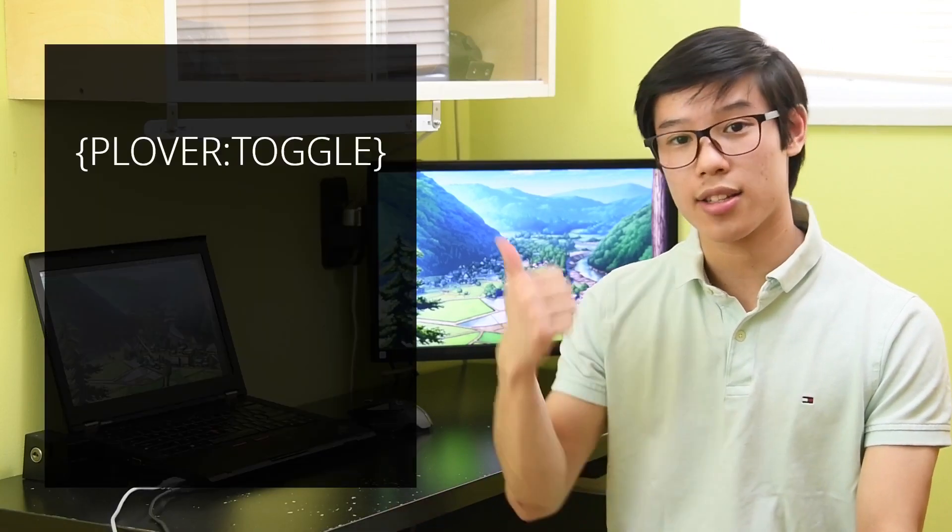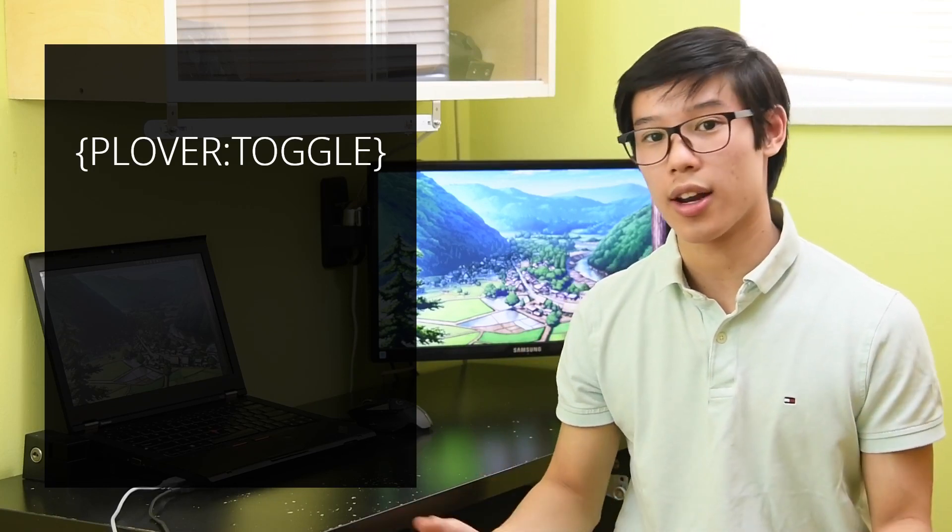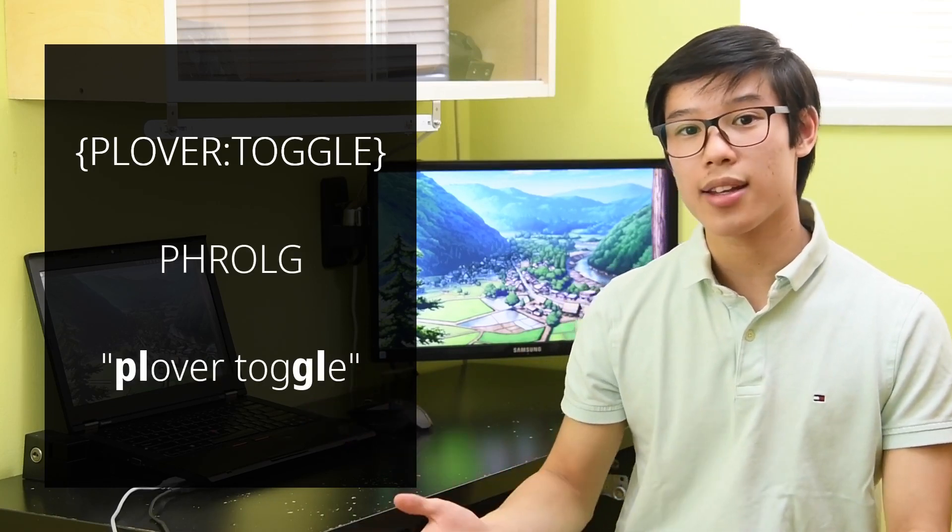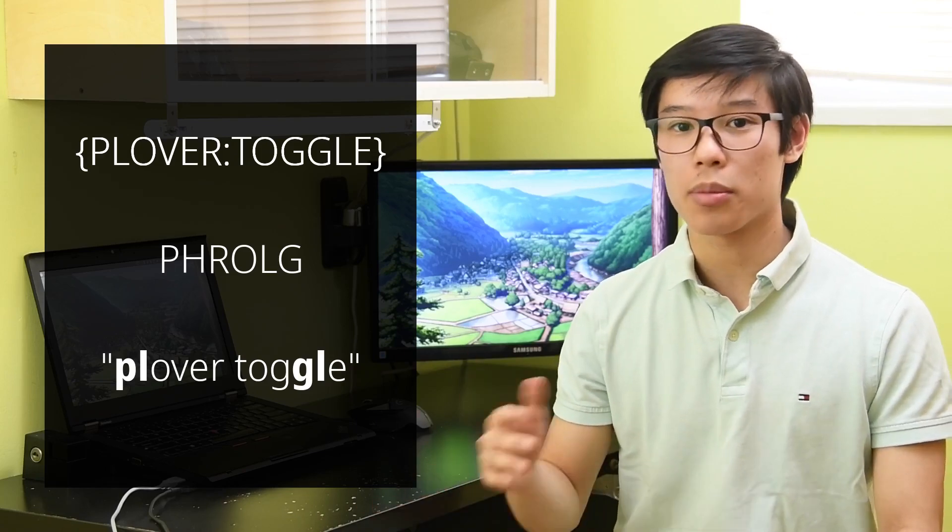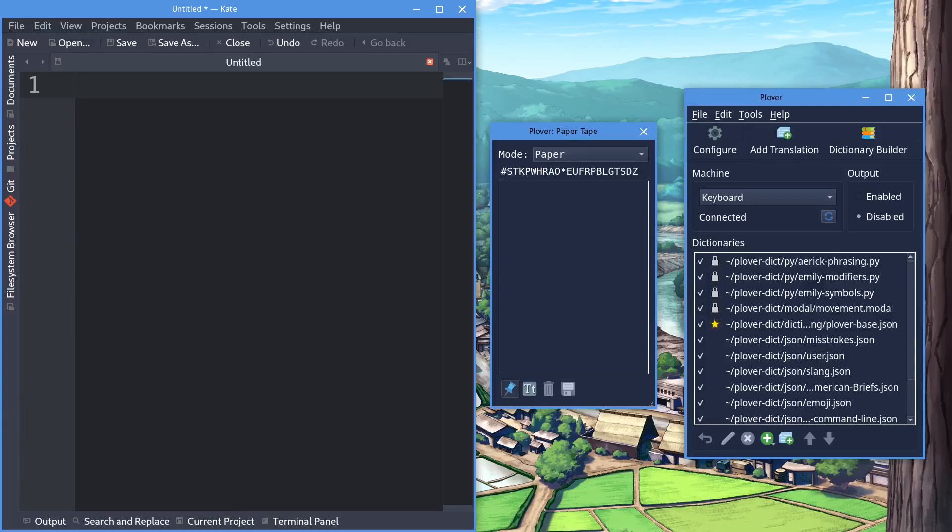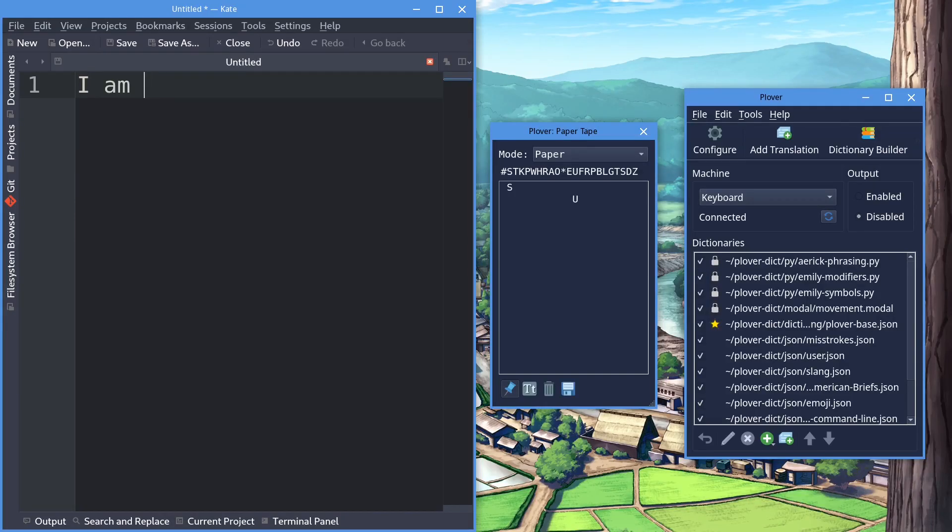If you define an entry as Plover toggle, writing it will turn Plover on and off. Now this is the default stroke for this command. Think of it like ploggle for Plover toggle. Check it out.